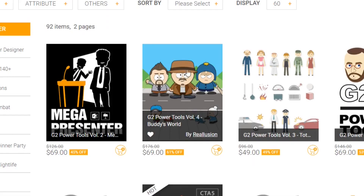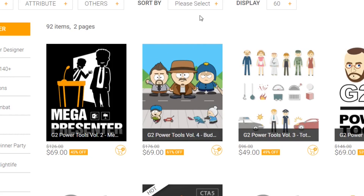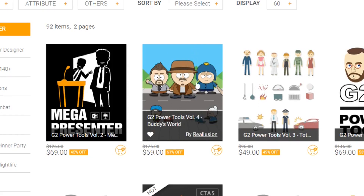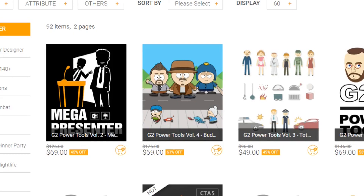The real feather in the cap is the Buddies World pack, modelled on South Park, so if you're into doing South Park fan animations this is definitely the pack for you. Then there's the presenter pack which was again targeted at business and explainer videos and had a few more things to allow you to customise your characters a bit better.